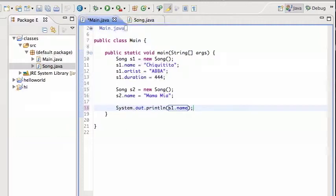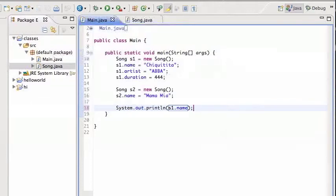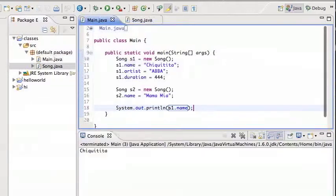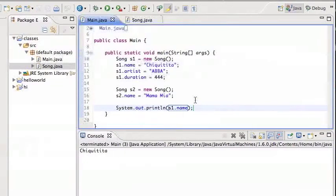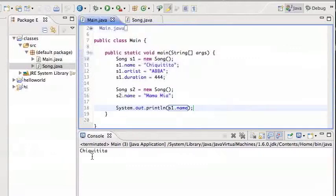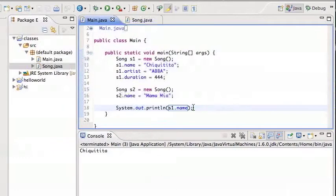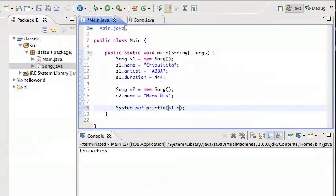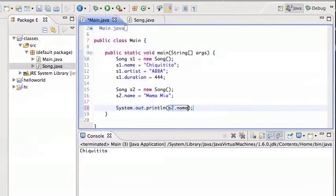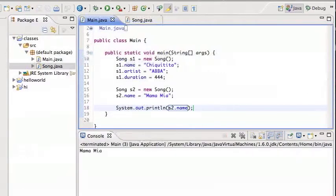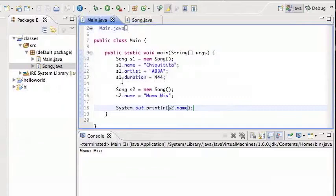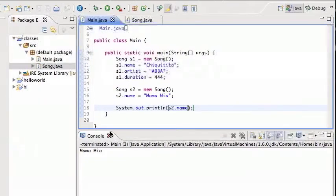And then I can print out s1.name, for example, and I'm gonna run that. And you see it prints out the song's name. So s1.name, that's Chiquitita, and it prints out just fine. Similarly, I can print out s2.name.